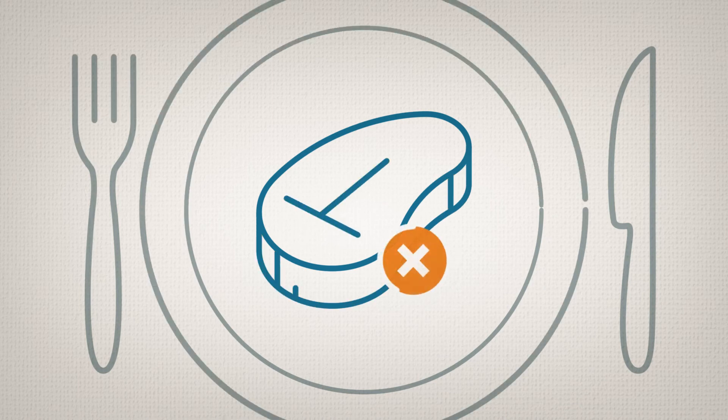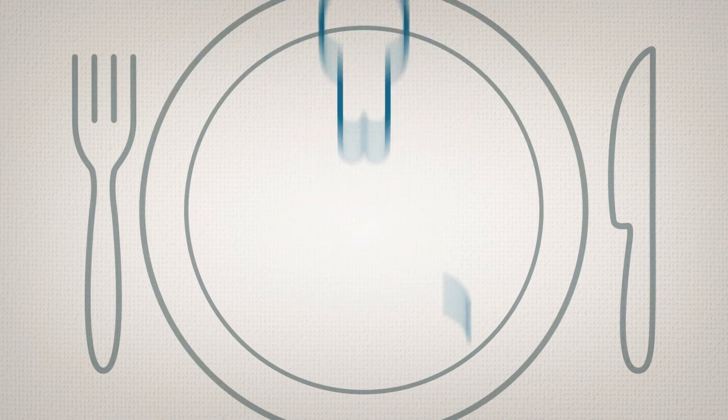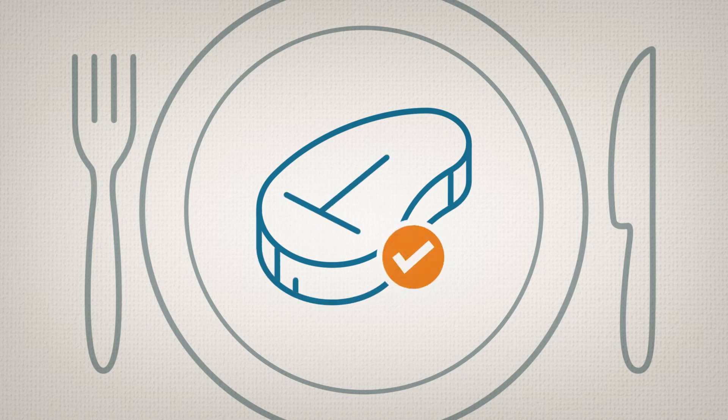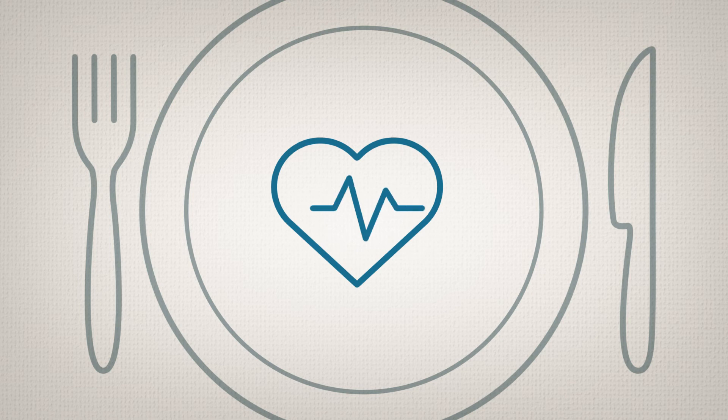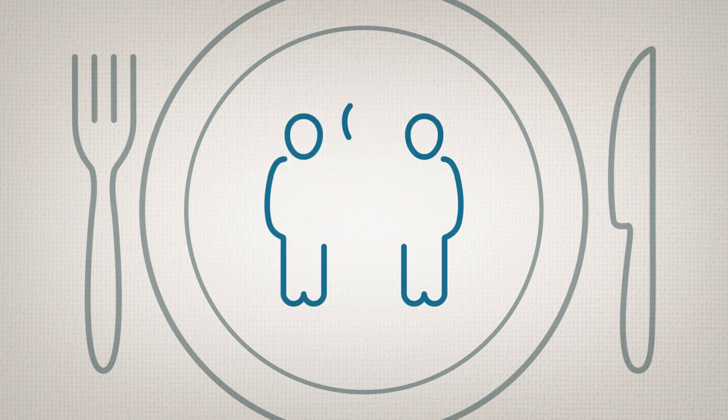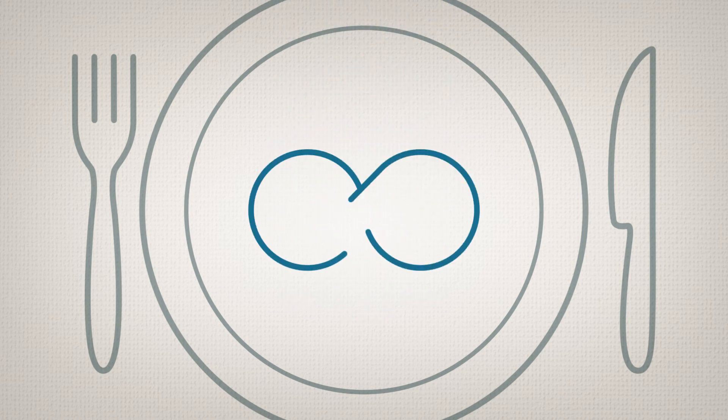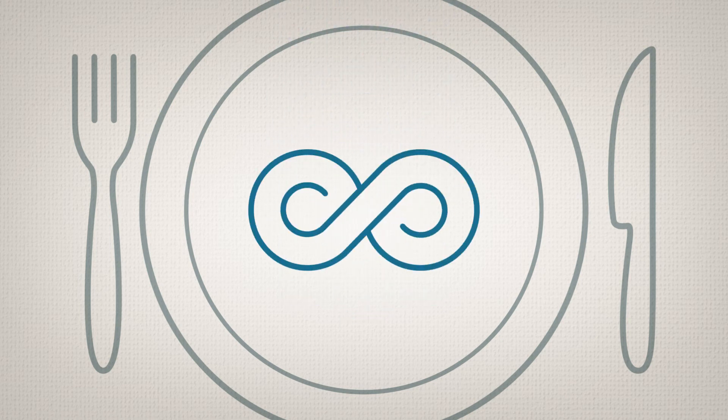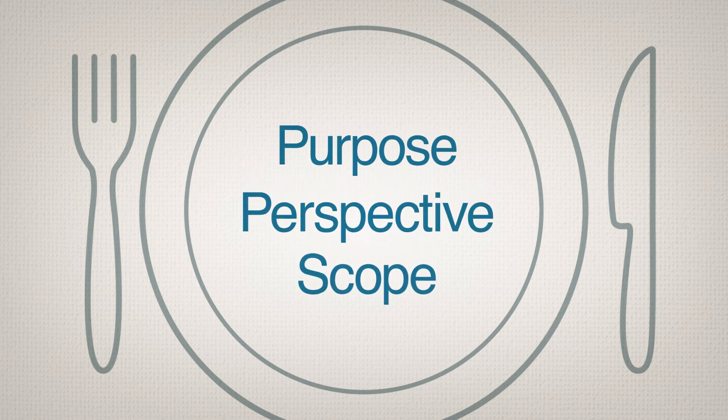Deciding not to eat meat for lunch won't change much, only impacts you, and is reversible by dinner. Deciding to be vegetarian for life will change your diet, impact your family, and be permanent. Depending on your purpose, perspective, and scope, the H.I.P. check helps you quickly size up the decision so you can better assess how much attention to give it.